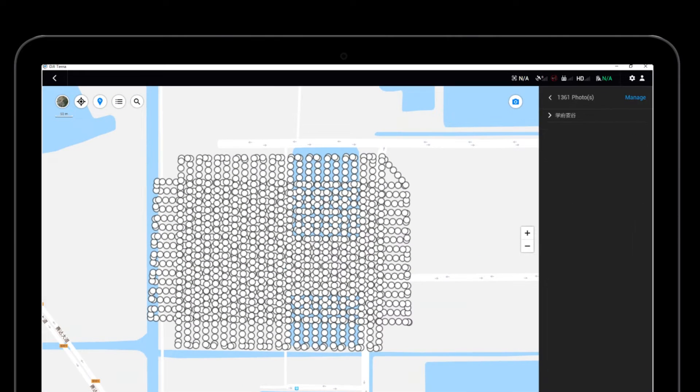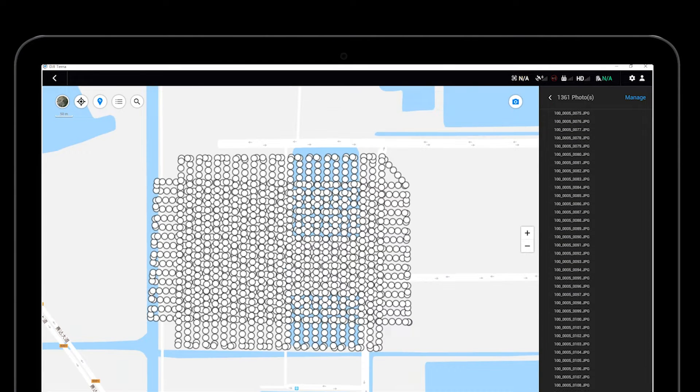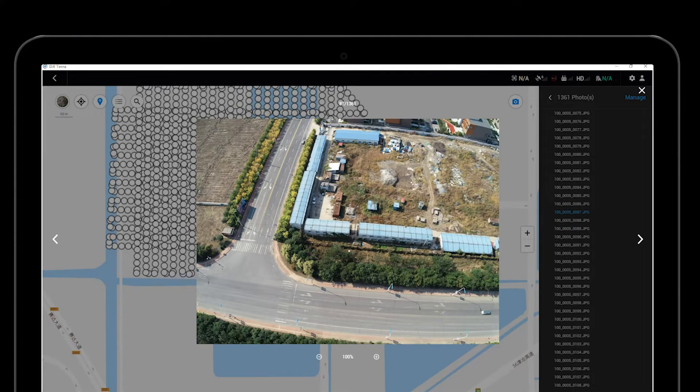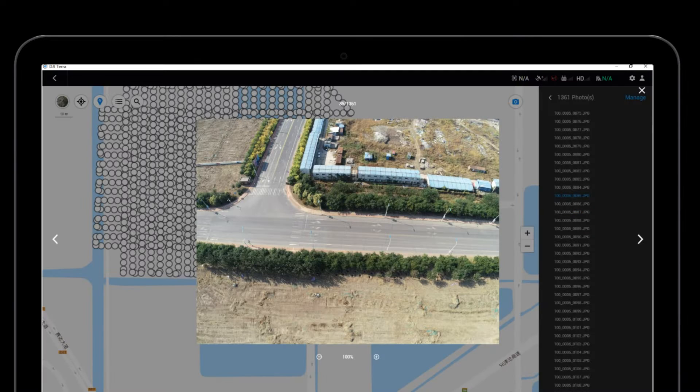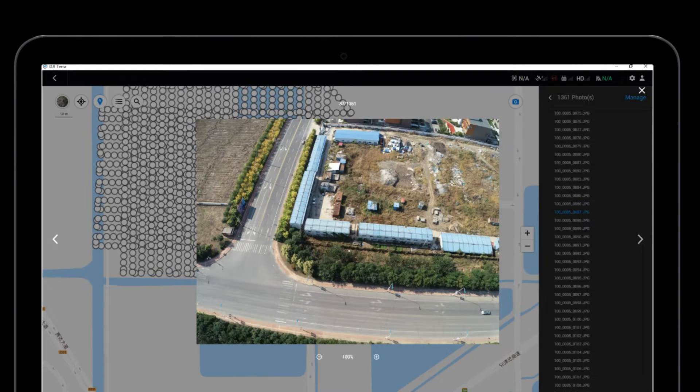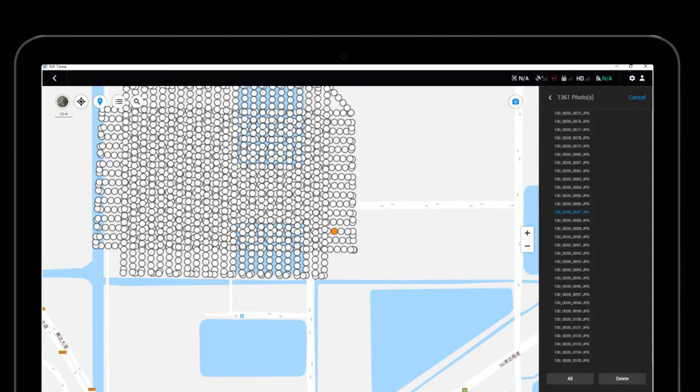Click on the right arrow to open the picture list. Double click on the picture name to preview the picture. Click Manage to choose and delete photos.